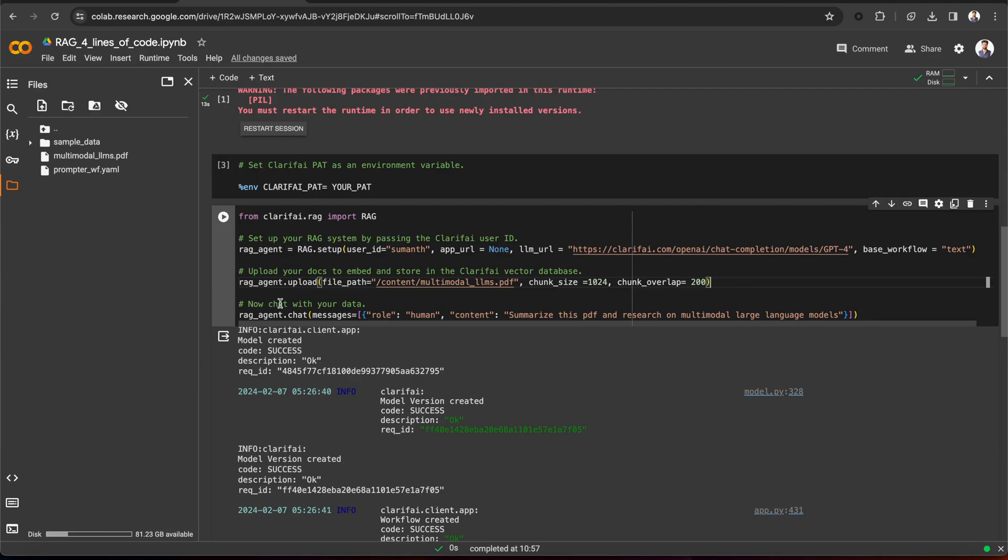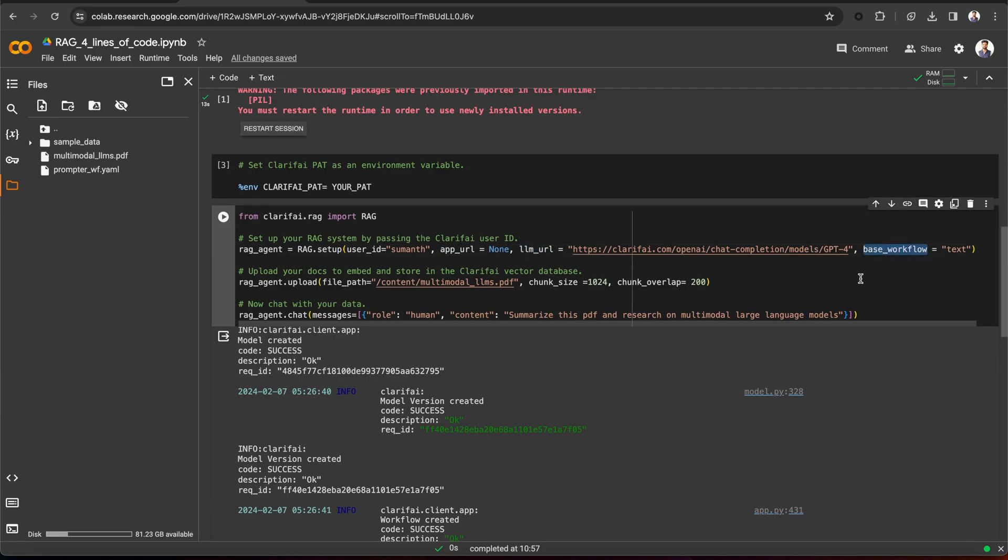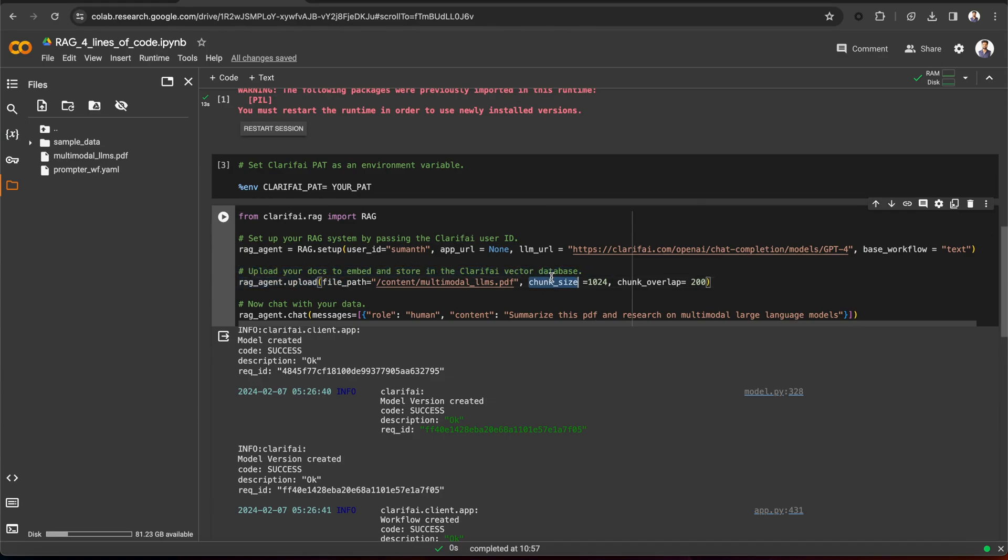Just to summarize, to set up the RAG system, all you need to do is pass your user ID, or if you have your own Clarify app, pass that app URL. You can also pass your preferred LLM and base workflow. Next, upload the documents, and there is an option to pass the chunk size and chunk overlap parameters to help parse and chunk the documents.